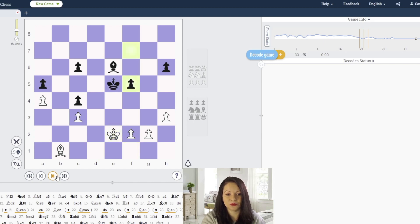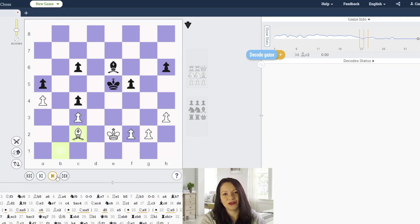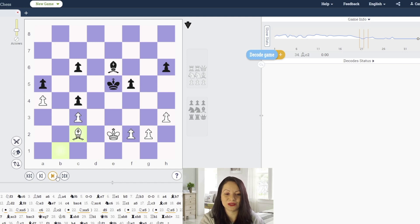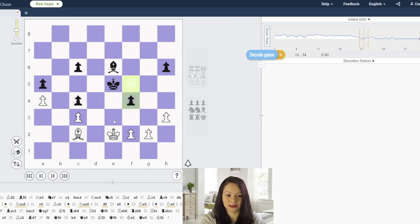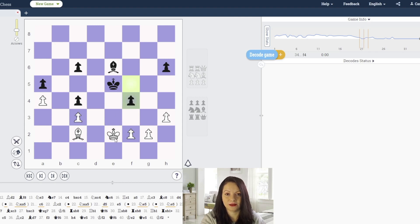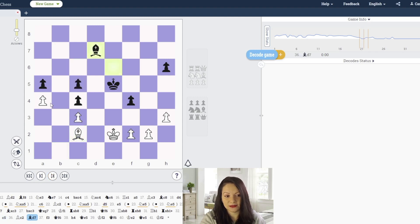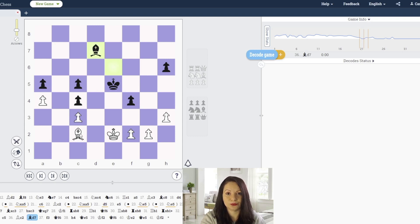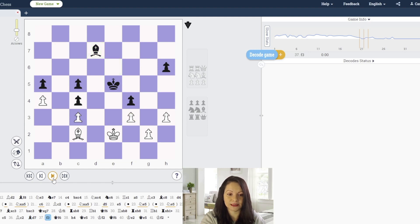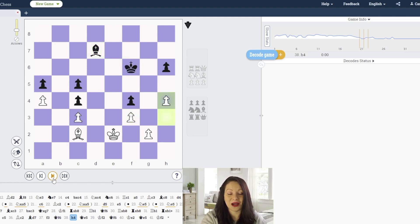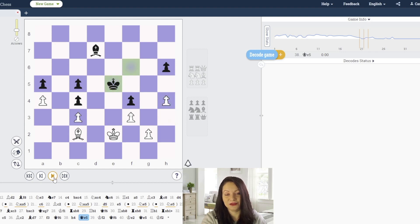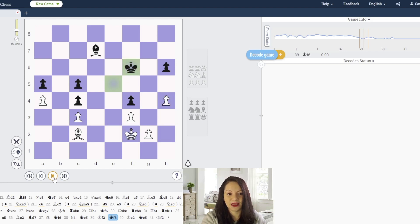Black centralizes the king and white brings the king up as well. Black doesn't have too many weaknesses, so white cannot infiltrate with the king into black's camp. The pawns forbid the king from going forward. Black activates his bishop by attacking the weak pawn on a4, so white's bishop has to remain passive on c2 defending it. White prevents black from infiltrating and they agree to a draw by repetition in only 41 moves.